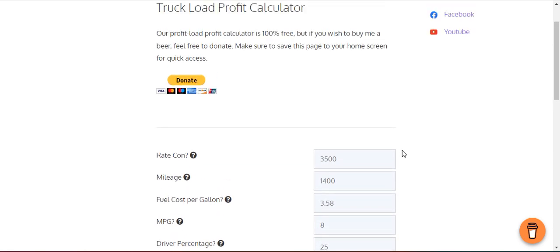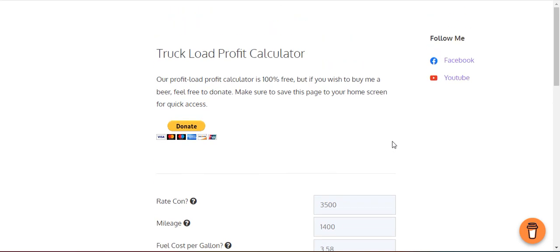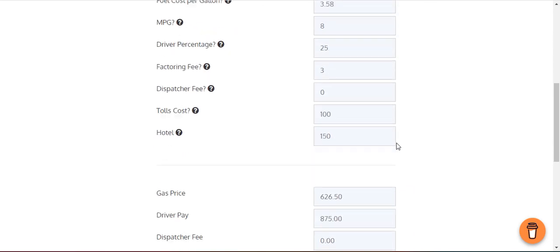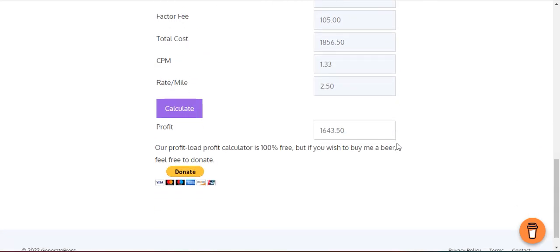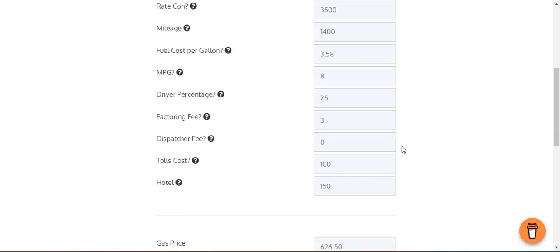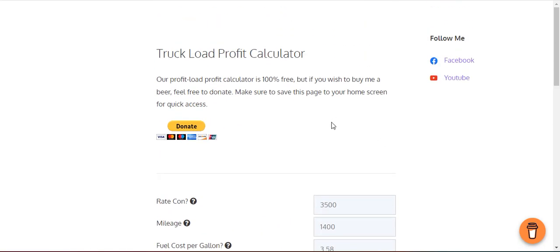As you can see, it's a cool little tool everybody can use. What you can do is bookmark it on your home screen, on your laptop, on your tablet, or save it to your home screen on your phone. Every time you're going to book a load, make sure you run the numbers, make sure it makes sense.